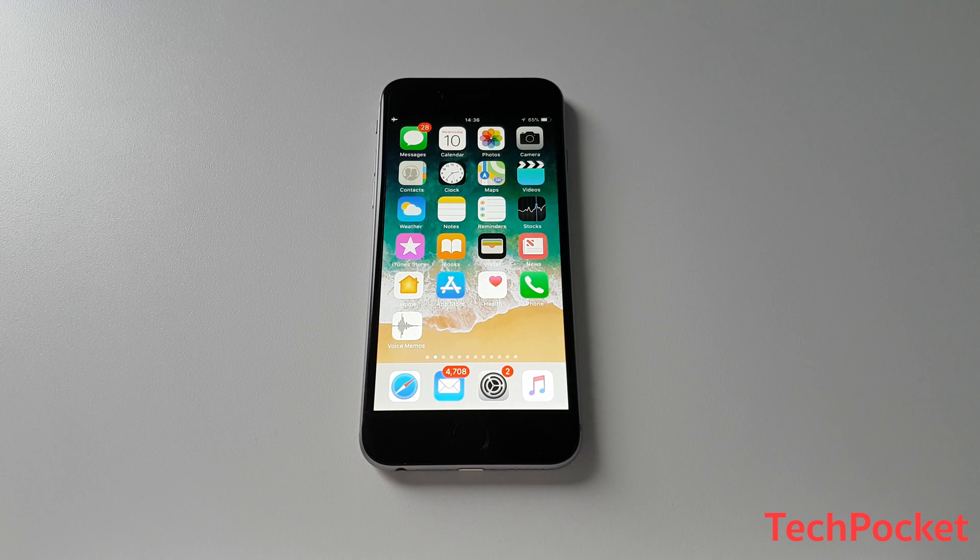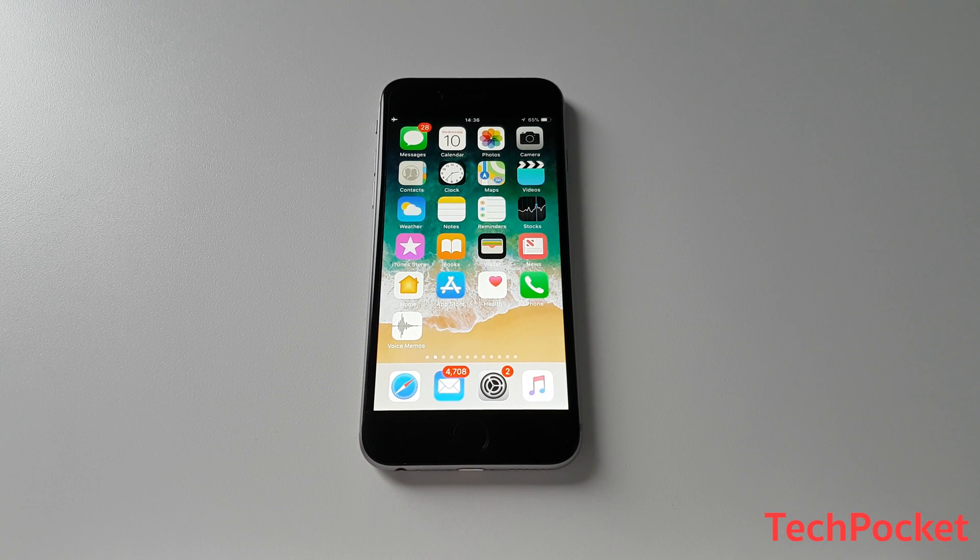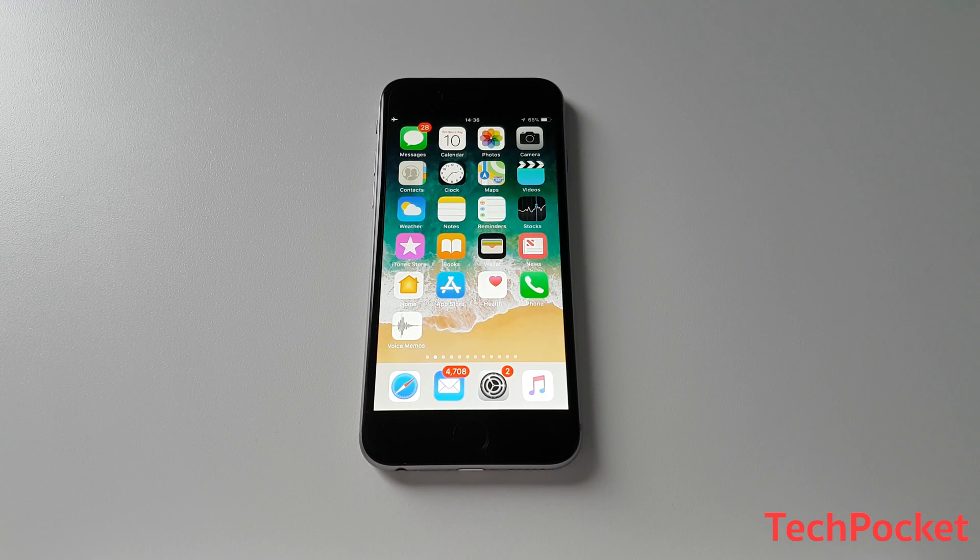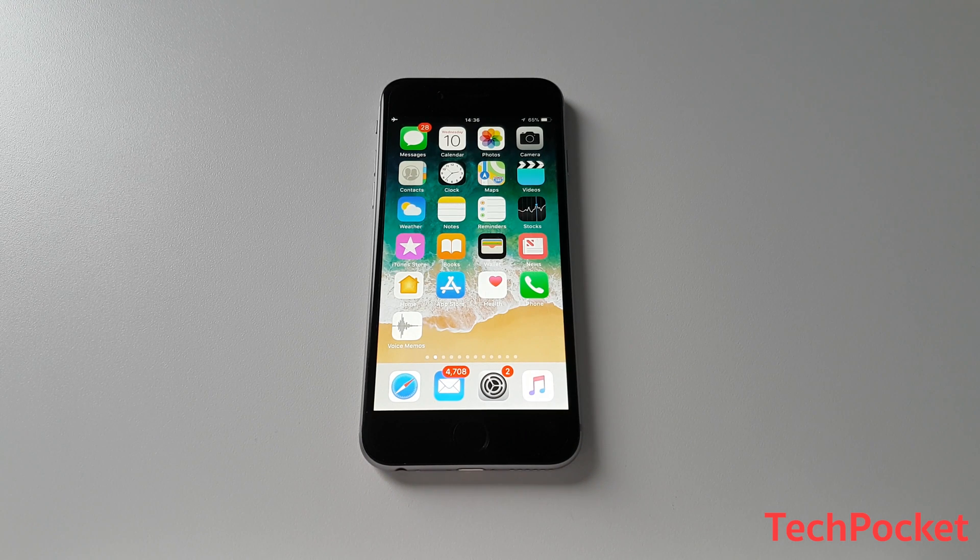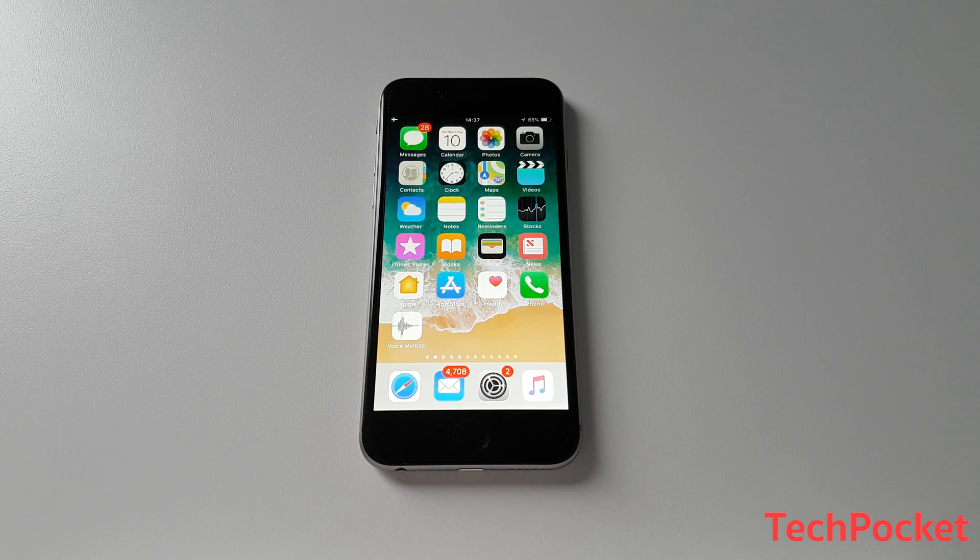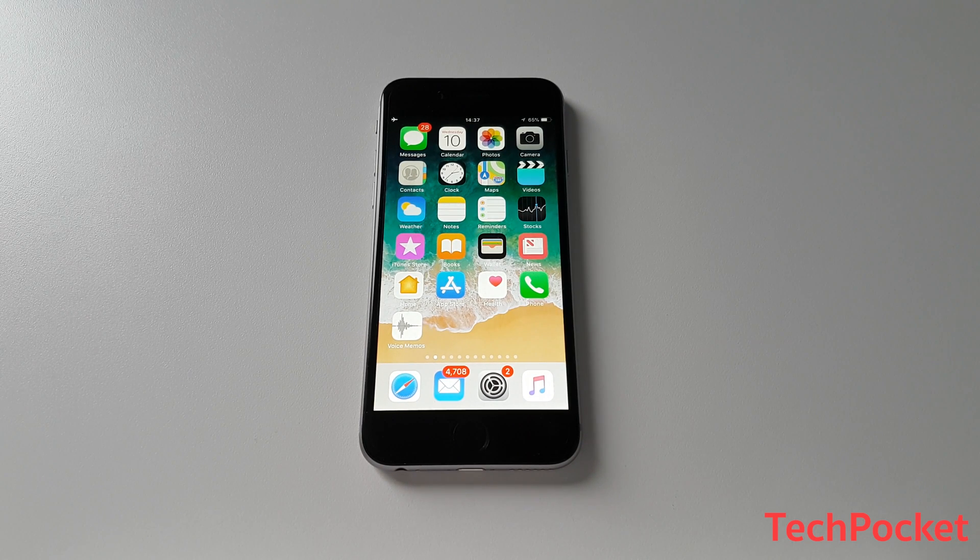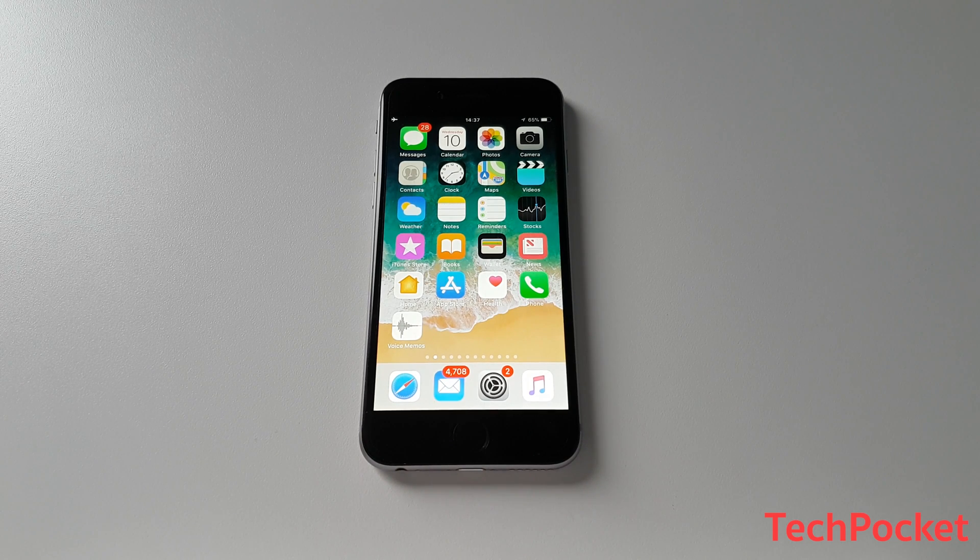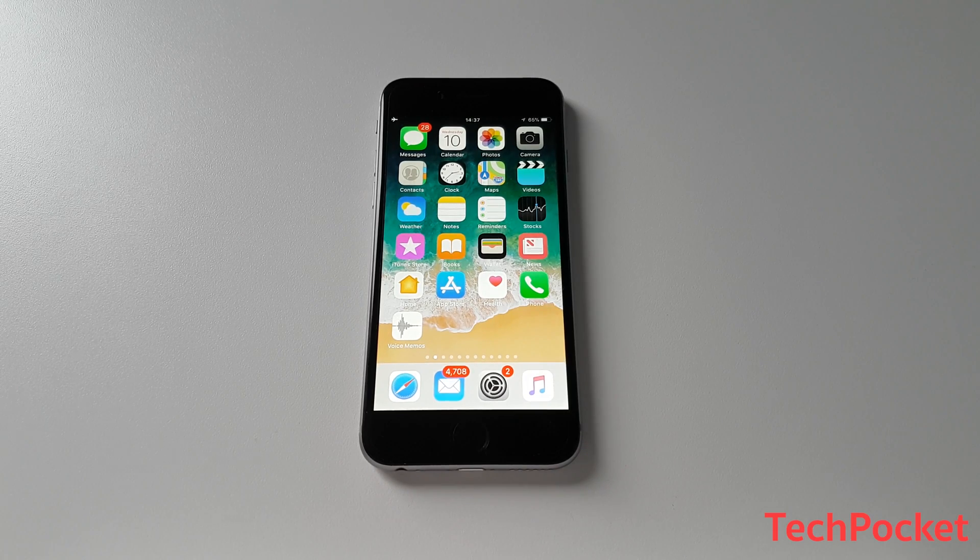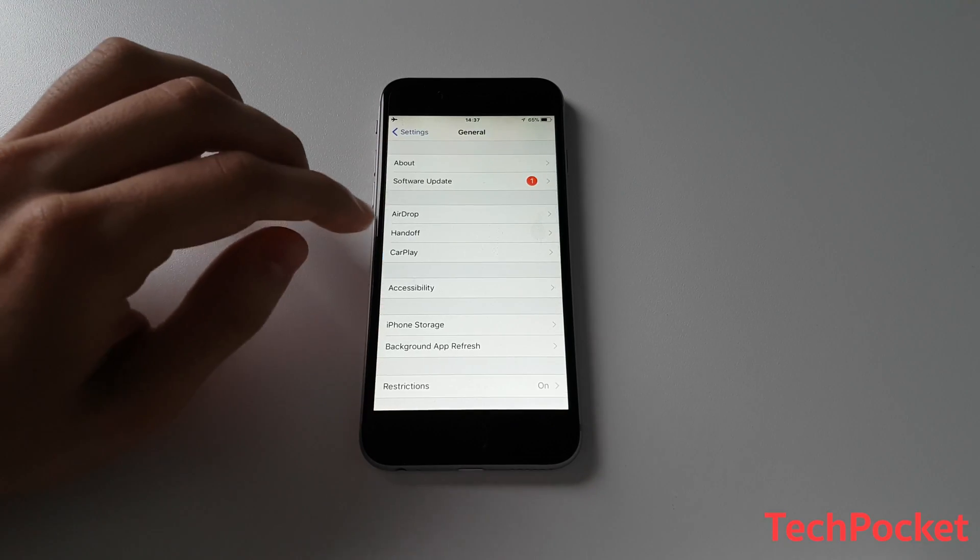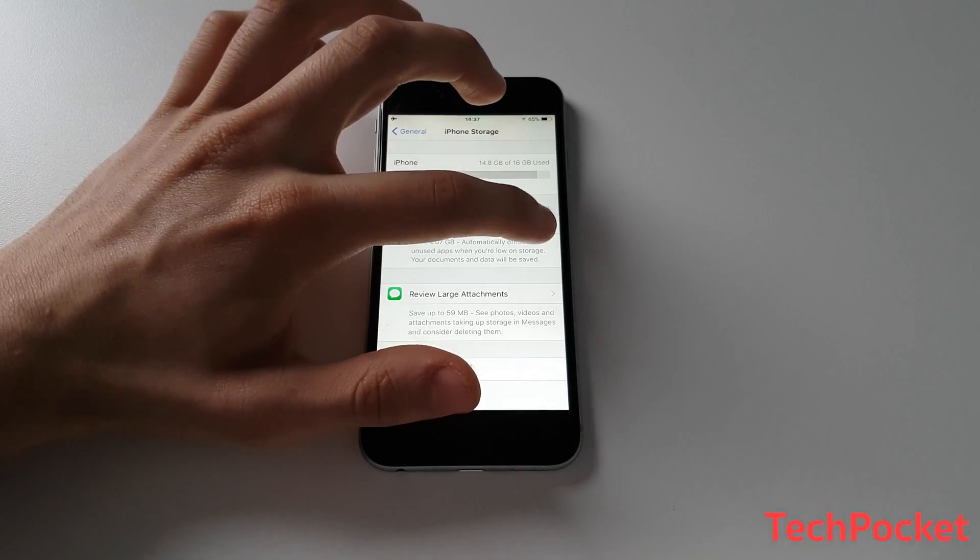So for example, probably more than half of my applications that I have downloaded, I never used. Luckily, if you're on iOS 11, Apple had enabled you to remove applications, but not the data. That means that if you remove the application that you have downloaded and reinstall it back again, you will still have this data. So for example, if you have done a very large game and you have saved progress and you delete this game and download it again, you will still have this saved progress. So the data within app that you have created is not going to be deleted.